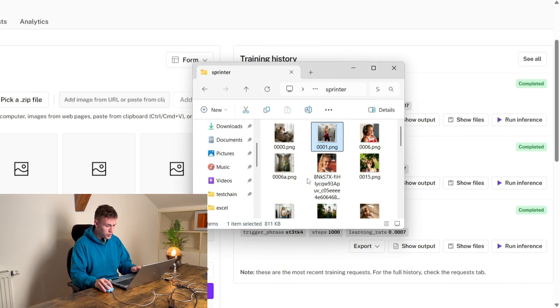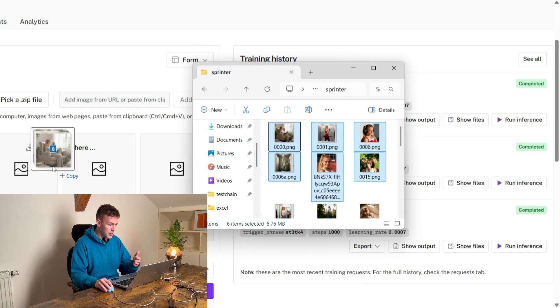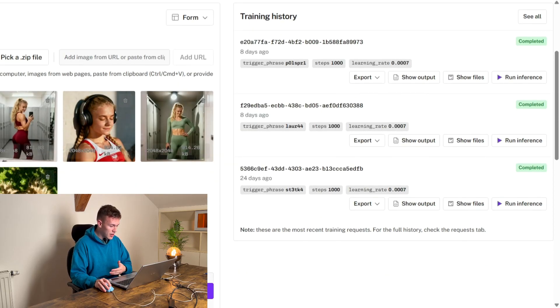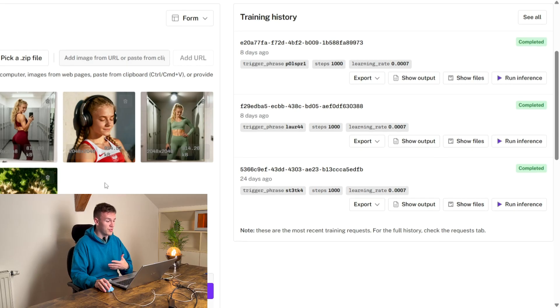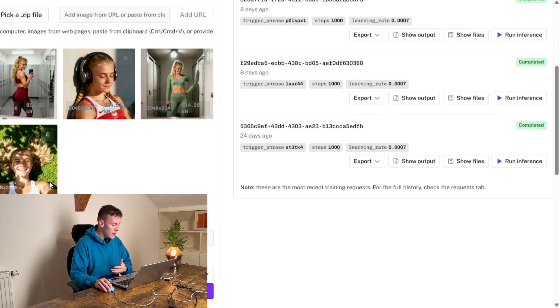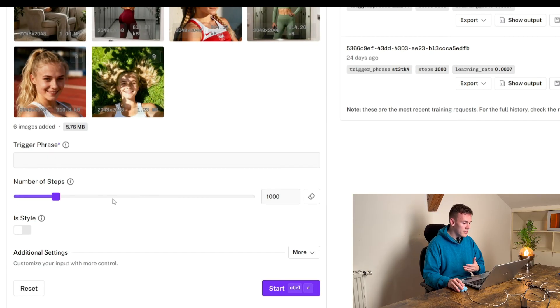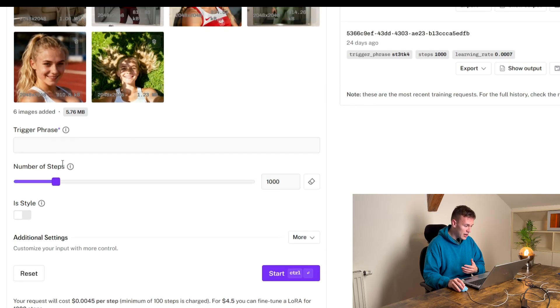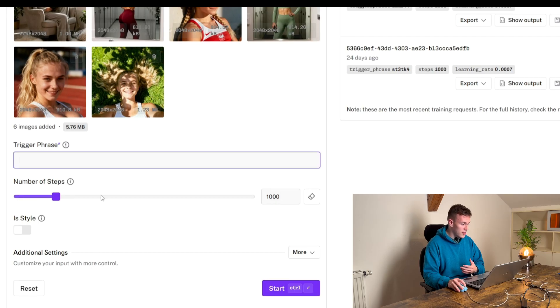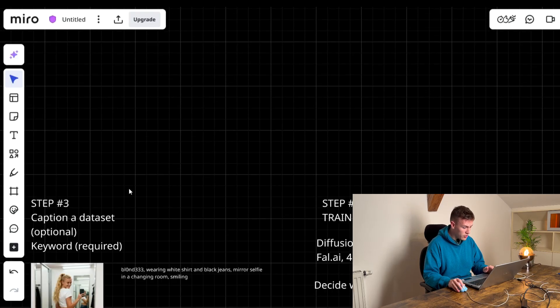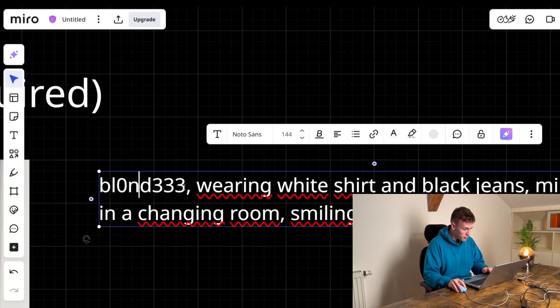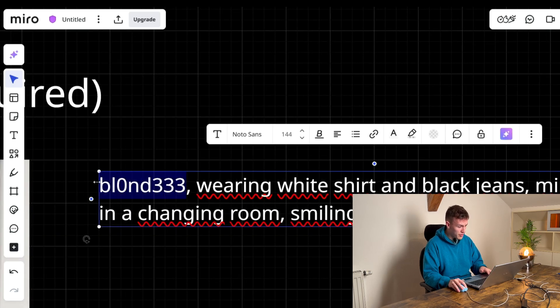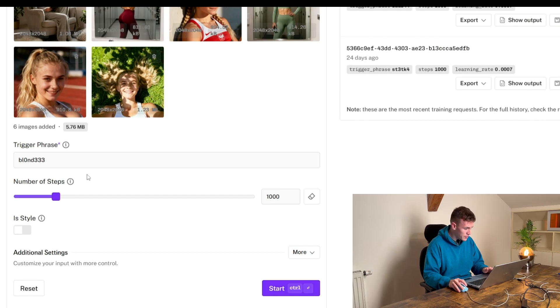So what do you do? You choose the images that you have chosen, you upload all of the 30 images here. I'm gonna upload just six because I'm not really gonna train the model right now and now these settings are important. The trigger phrase is it can be anything, right? We're gonna use this blonde 3333 that we have chosen previously.